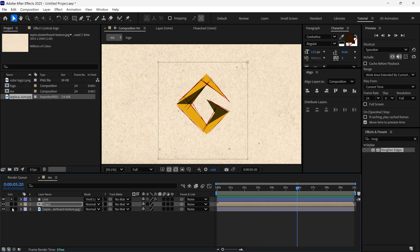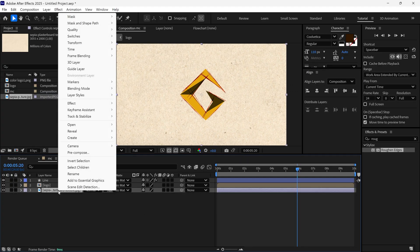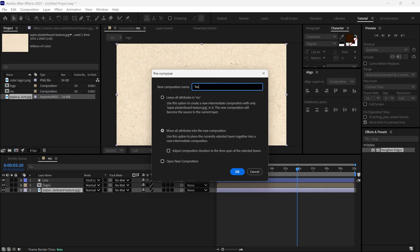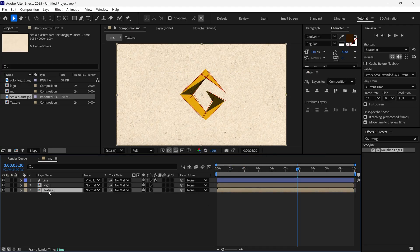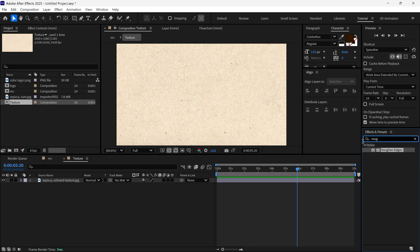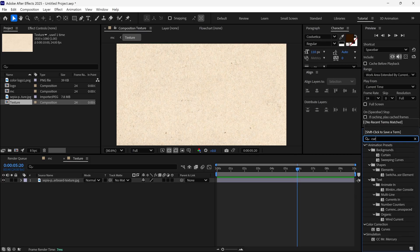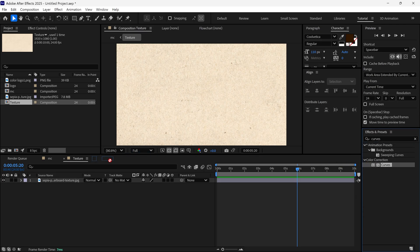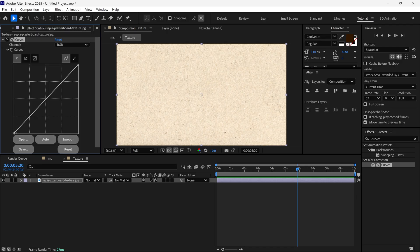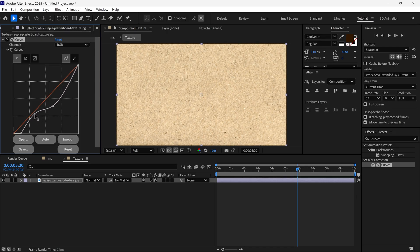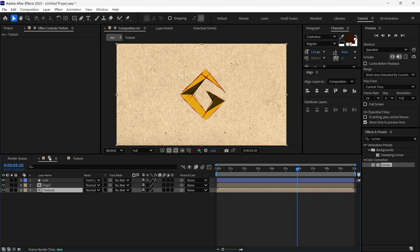So we just created our basic animation. After that I select the texture layer and pre-compose it, naming it 'texture'. Then I open its composition, search for a curves effect, and add it to this layer. I change the curve to add a little bit of contrast to the image, then go back to the main composition so it looks more natural.